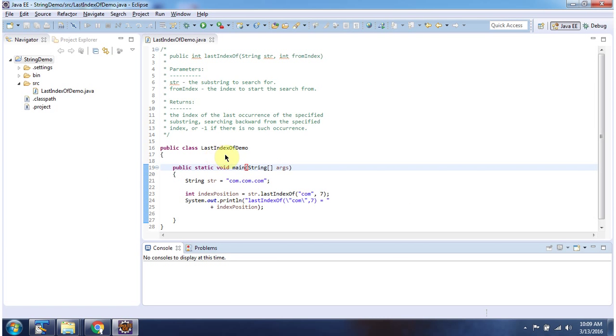Here I have declared the class lastIndexOfDemo. It has a main method. First I will run this program, then I will explain.